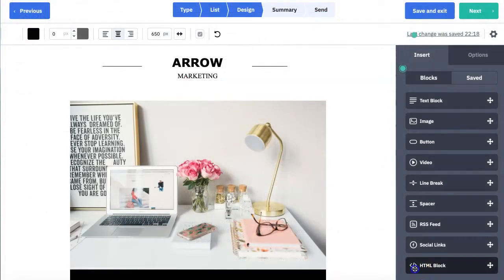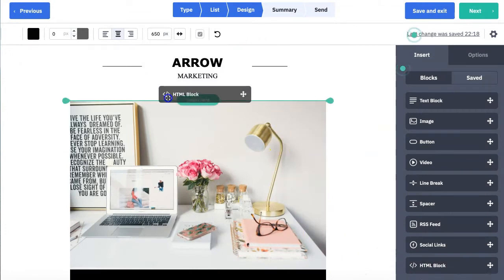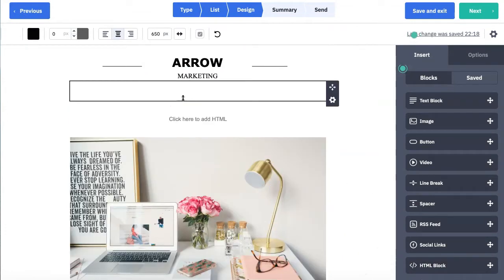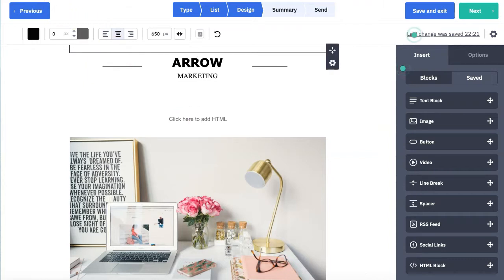The first phase is to create your new email in ActiveCampaign in the normal way. Having selected our template, we now add a HTML block into the template where we wish our video to be featured.